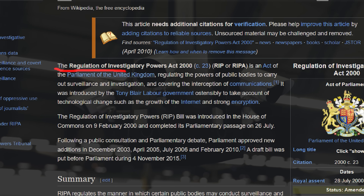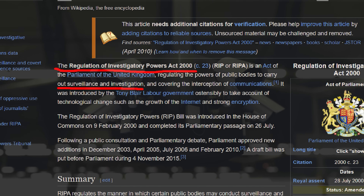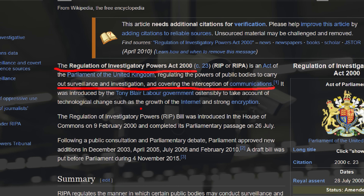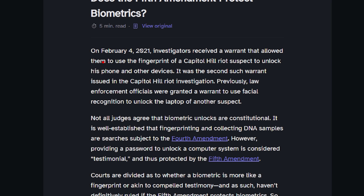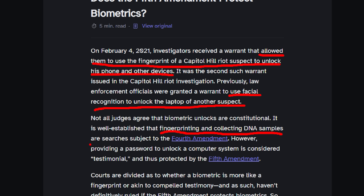Then there's the whole legal minefield. Some jurisdictions make refusing to decrypt data a crime in itself. The UK's RIPA — Regulation of Investigatory Powers Act — can land you in prison for up to five years just for staying silent about your passwords. In 2007, a British citizen got 14 months for refusing to decrypt his device at the border. The United States has the Fifth Amendment, but courts increasingly find creative ways to circumvent it. Biometric locks, for example, are not testimonial, so no Fifth Amendment protection exists. Deniable encryption offers a solution: comply with demands while protecting what actually matters.